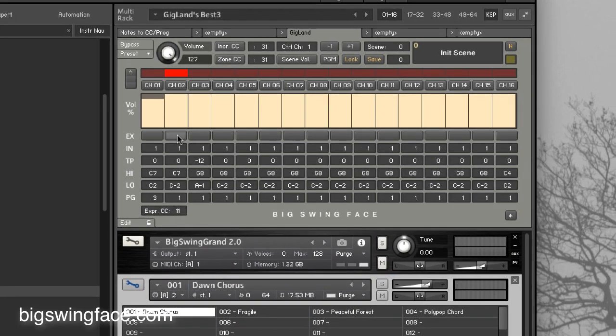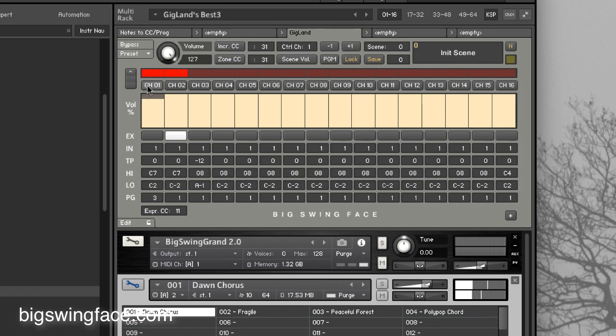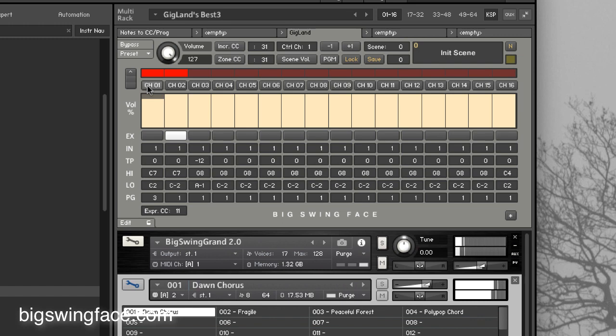Here I will use the expression pedal input. Now I have the expression CC set to 11 which is very common for expression pedals. You can set it to whatever you want. And as I play, controller number 11 will fade in the pad in and out. Now keep in mind the piano is not set to have expression so now I'm able to use a pedal to fade in a second layer.